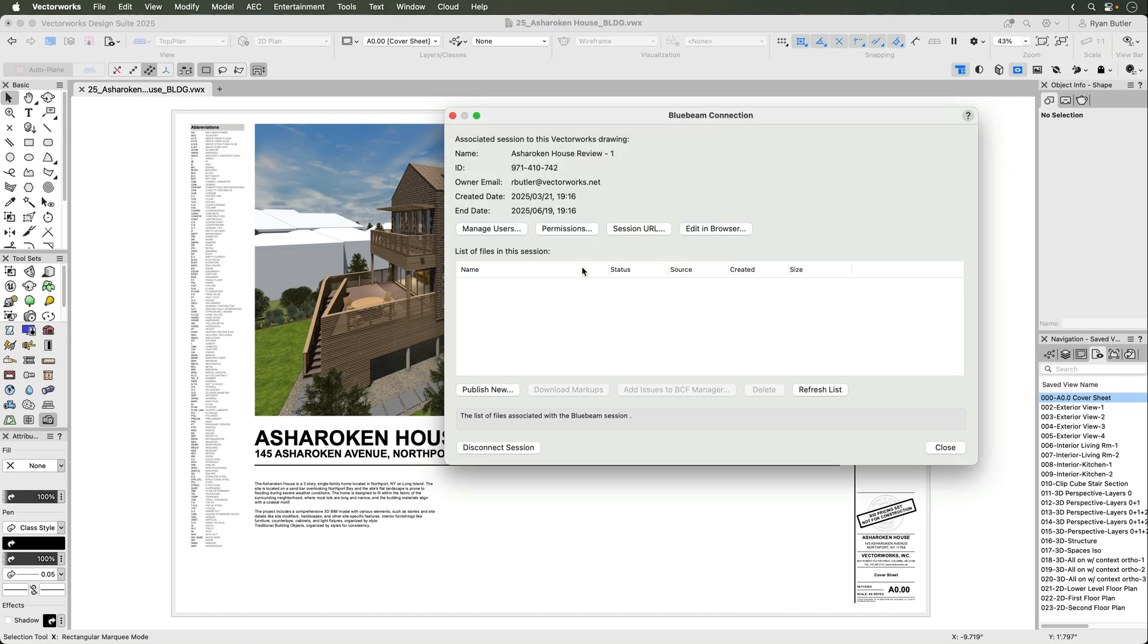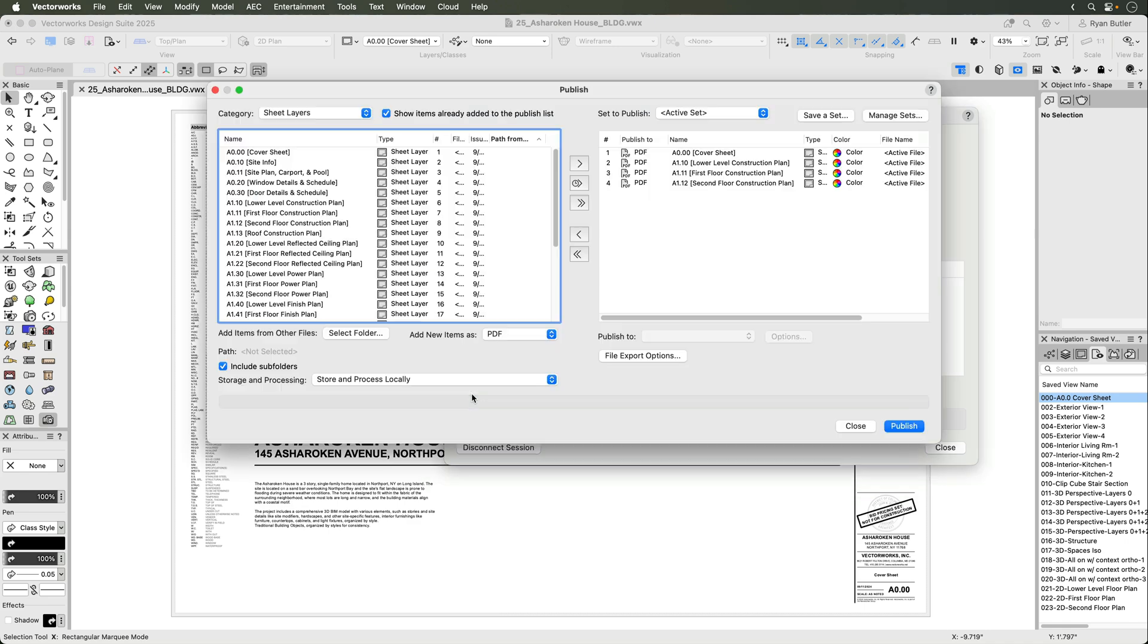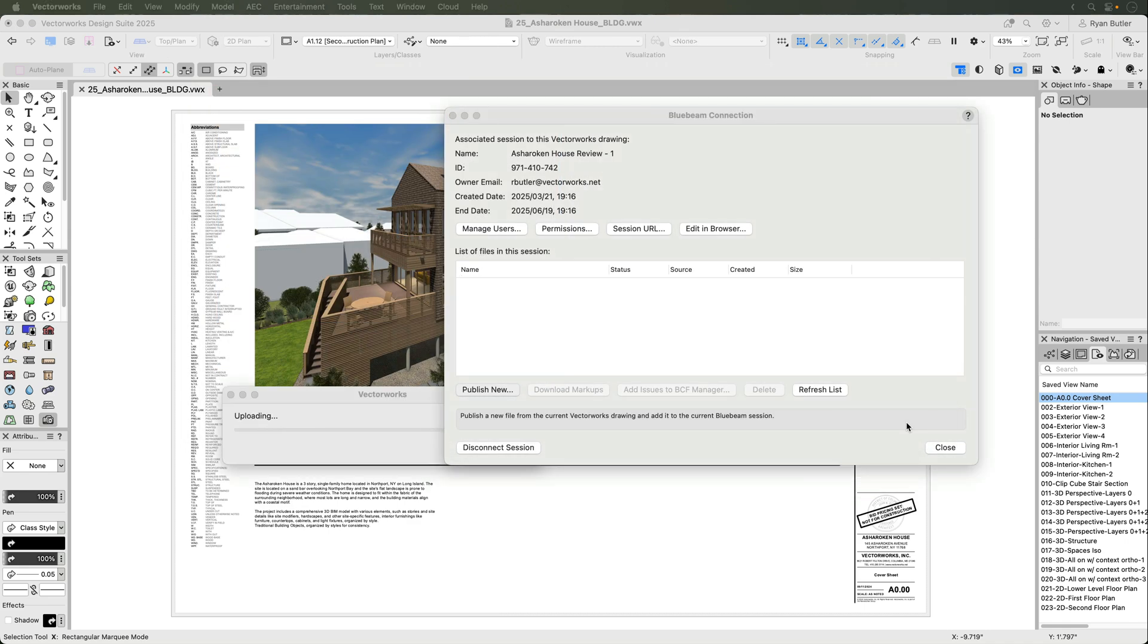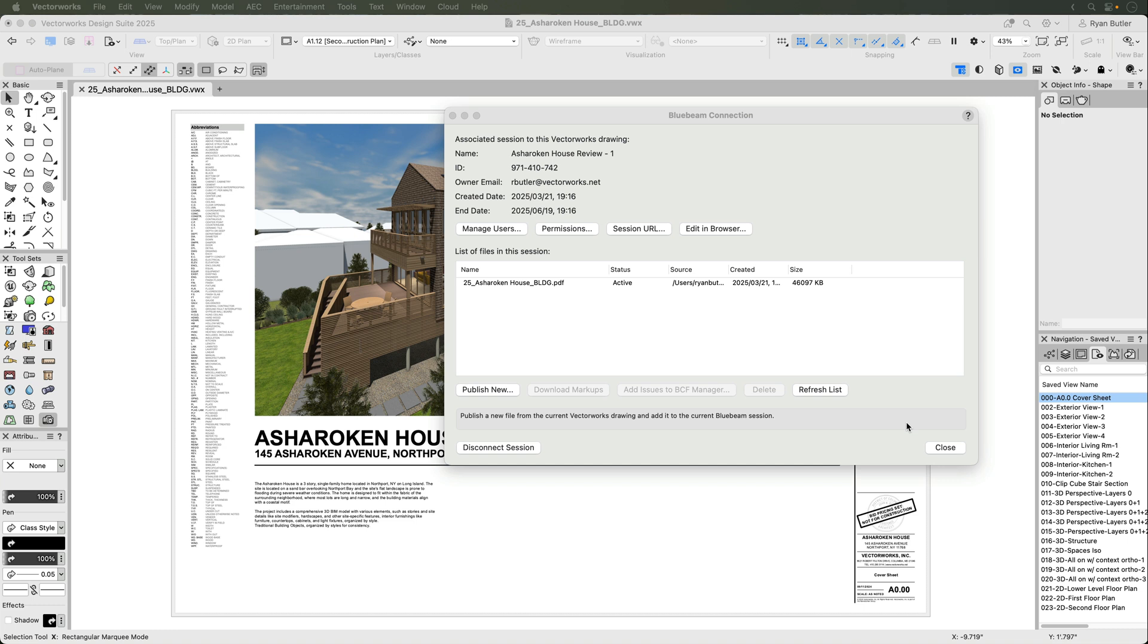Let's publish a new set. This is the same thing as publishing a set with Vectorworks, so you'll see a familiar workflow. Once published, the set will appear in the list here in Vectorworks.